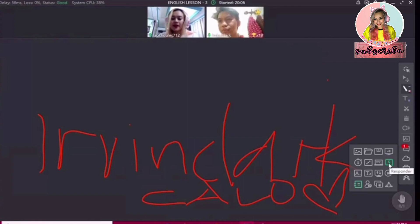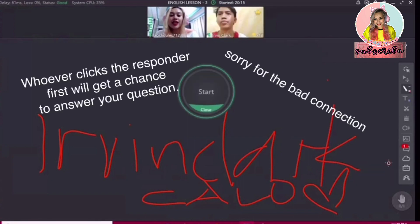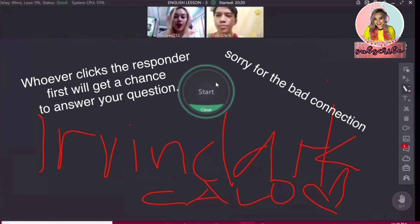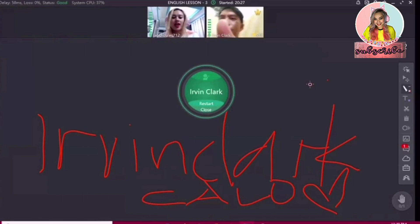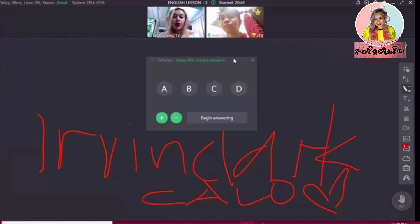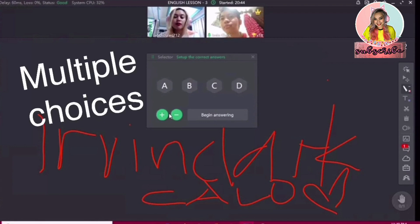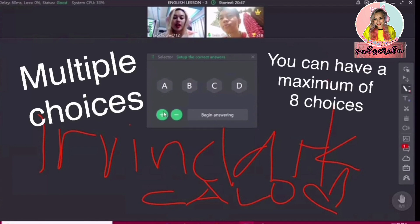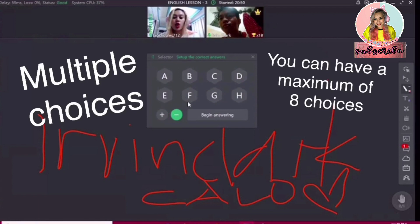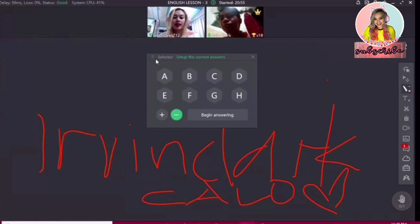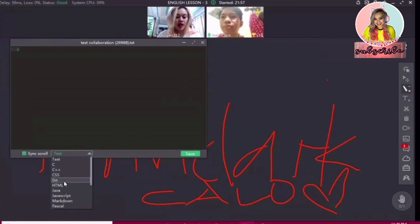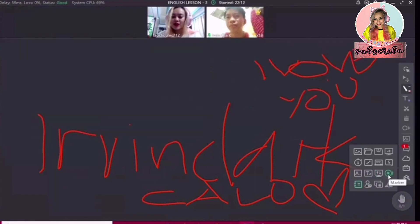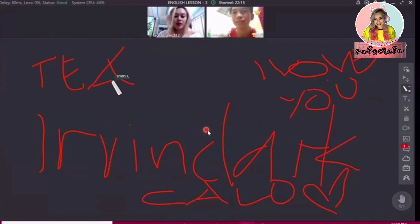This is the responder — whoever clicks the responder first will get the chance to answer your question. Next in the teaching tools, we also have multiple choices, and you can only have a maximum of 8 choices. You can let students begin answering after you set up the correct answers. After that is text collaboration — it's almost the same as the small blackboard. We also have a marker, which is the red circle — that's the marker.